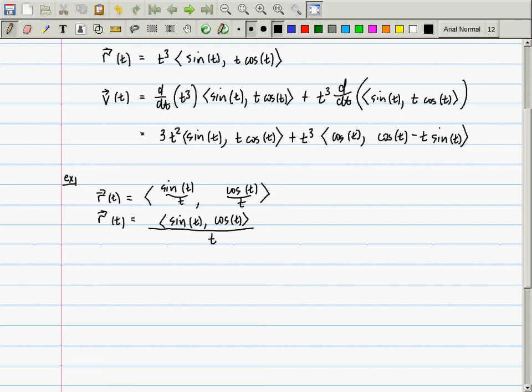The answer is I think it might work, actually. But what will certainly work is if you write it like this: t inverse times (sine t, cosine t) and then use the product rule. My intuition is telling me there shouldn't be anything wrong with the quotient rule there.